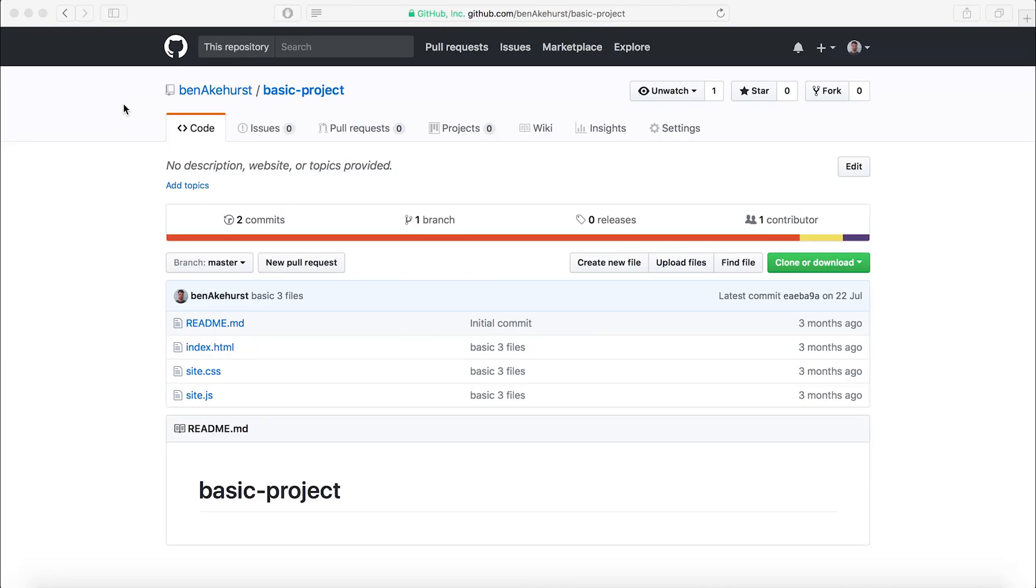In this video, I'm going to be talking about how to use GitHub to host a static website. If you didn't already know, you can host projects, web development and development projects on GitHub.